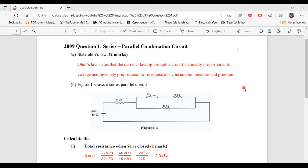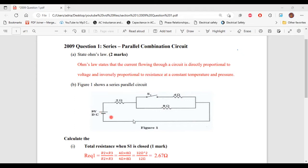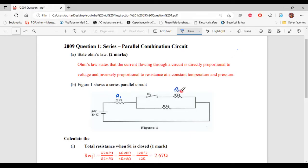Part B says that figure one shows a series-parallel circuit. We have a 2 ohm resistor connected in series with the parallel portion of the circuit, which contains a 4 ohm resistor and an 8 ohm resistor, connected across a 9 volt DC source. We'll call the 2 ohm resistor R1, the 4 ohm resistor R2, and the 8 ohm resistor R3.